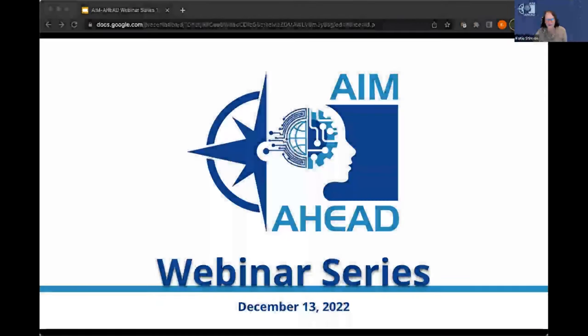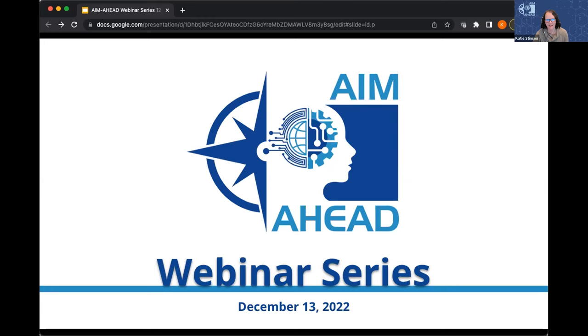Hello everyone. Welcome to the December installment of the Aim Ahead webinar series. My name is Katie Stinson and I'll be facilitating today's webinar. Before we dive in, I'll go over some light housekeeping, followed by some Aim Ahead announcements, and then we'll dive into it all.